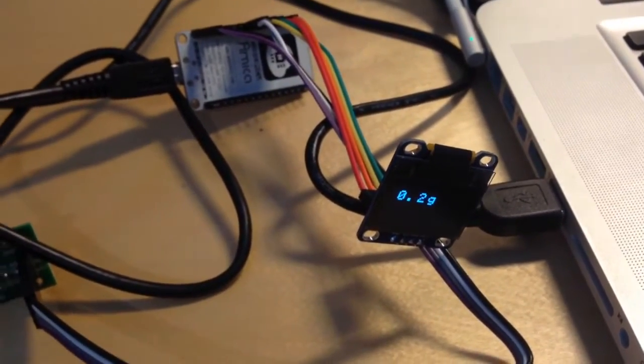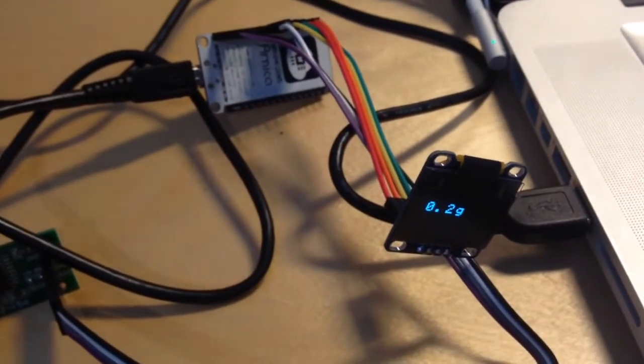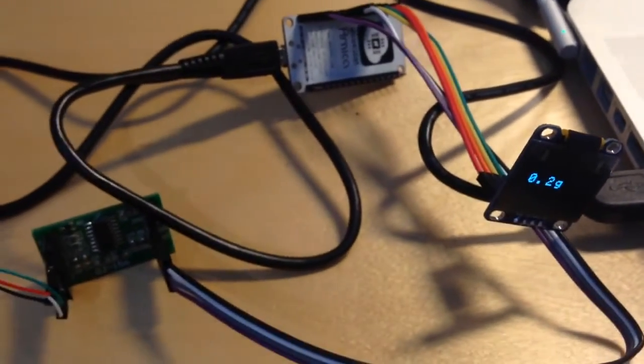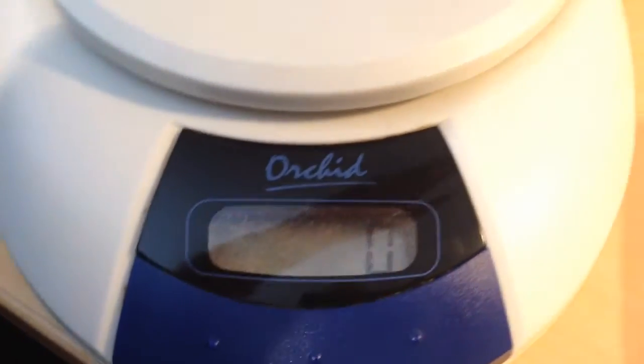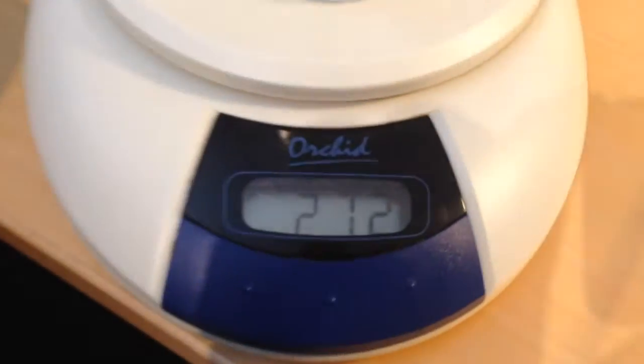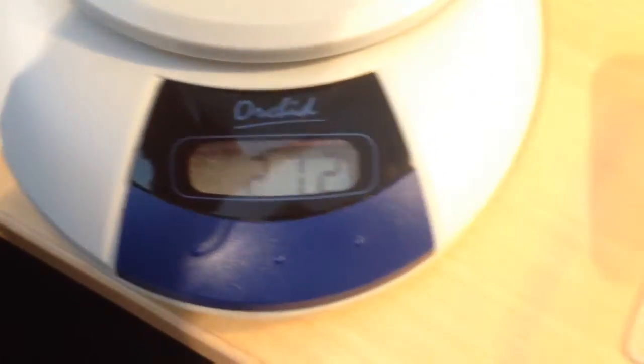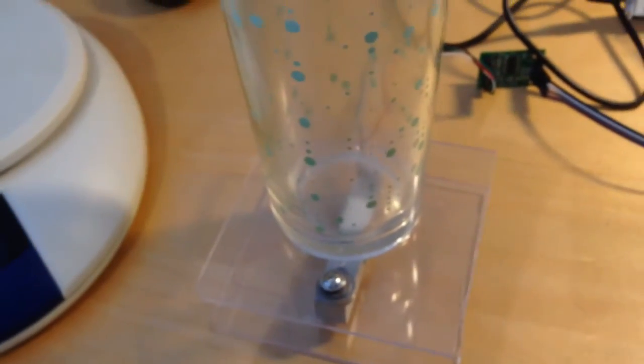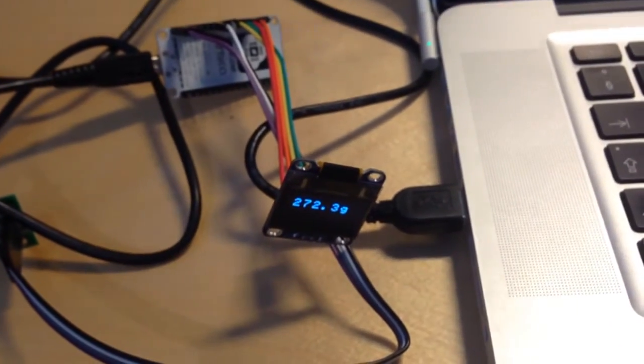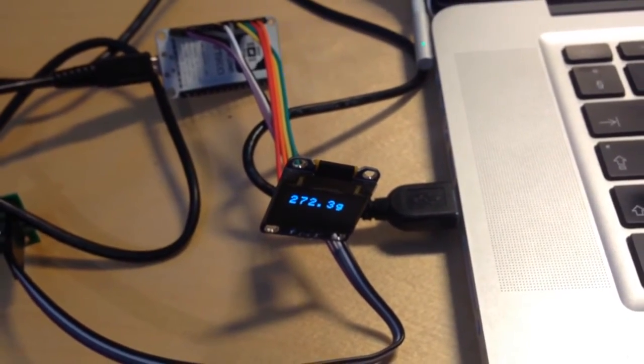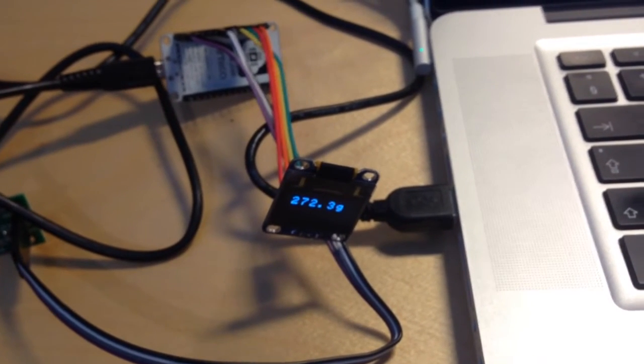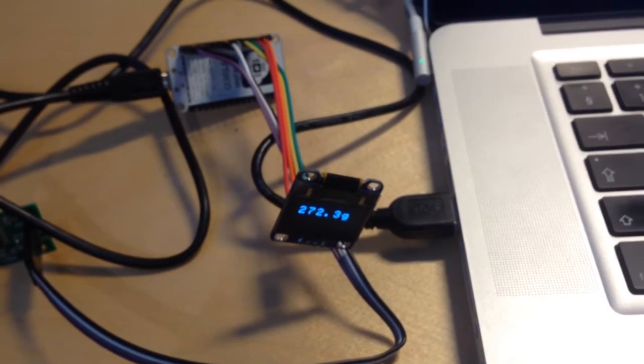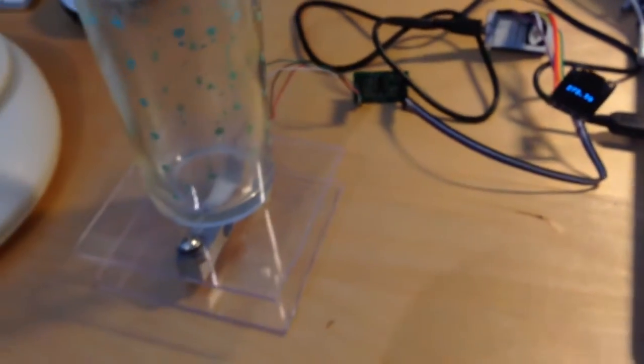Now I have a kitchen scale here. I'm going to put this piece of glass on top, so it's 272 grams. If I put it on the self-made scale, it shows 272 grams, actually even more with more fractions. If it's more precise, I don't know.